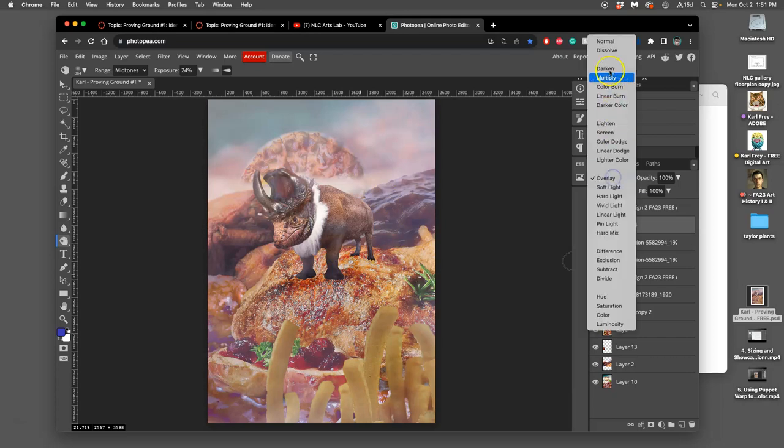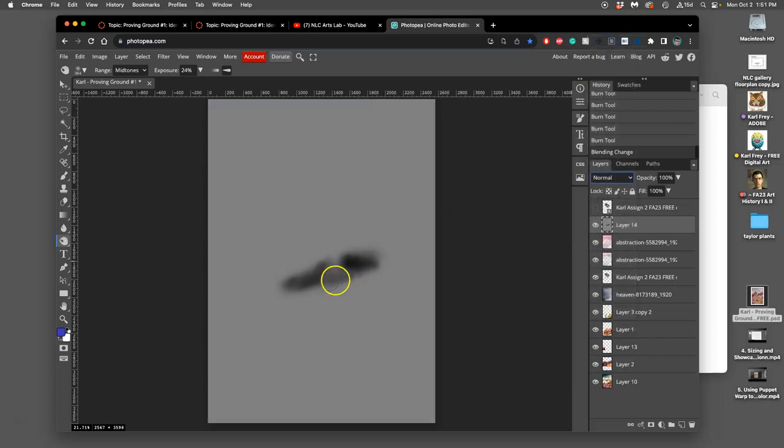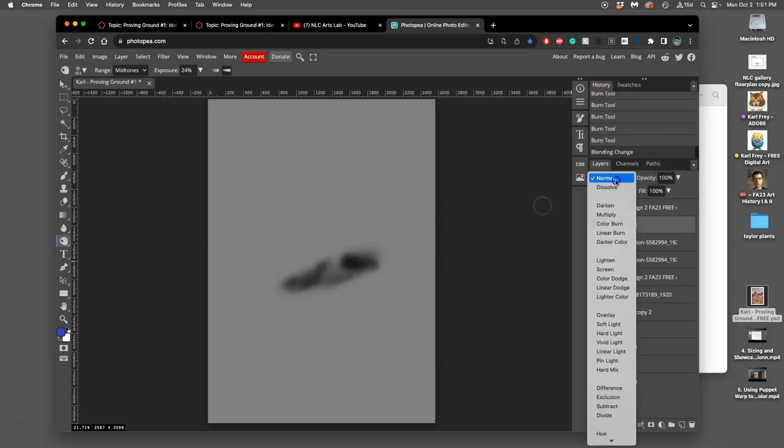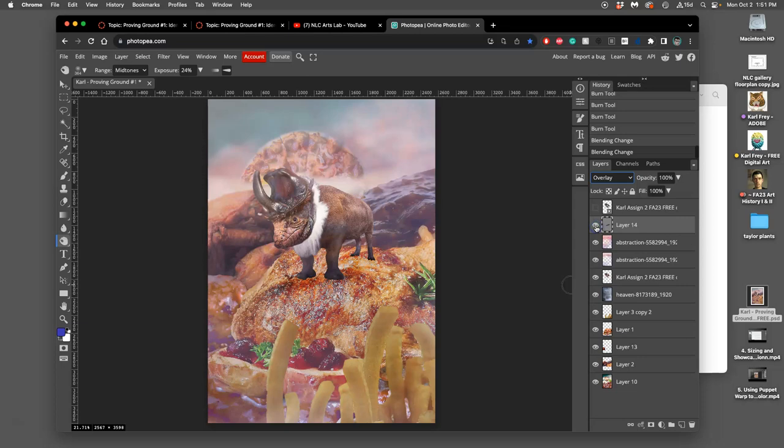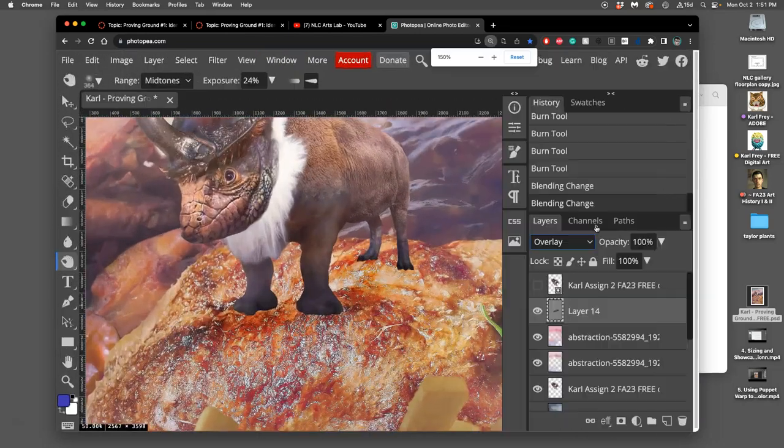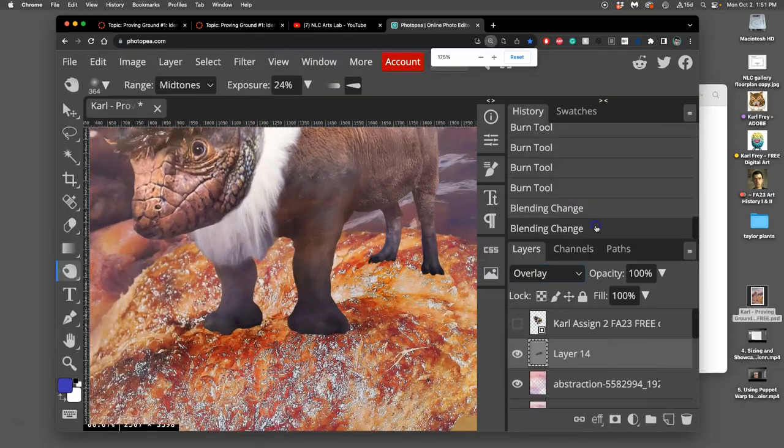If I take that from overlay mode to normal mode I am burning on that gray. But because it's overlay mode you can see that it has an effect on all the pixels around it or underneath it.